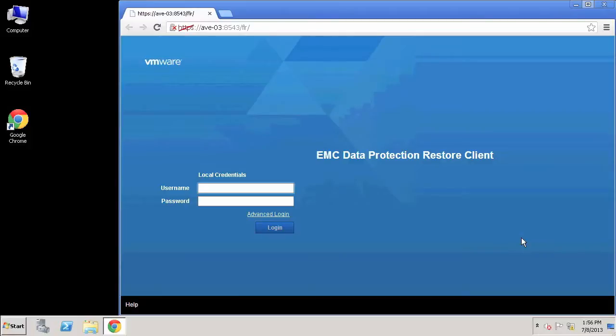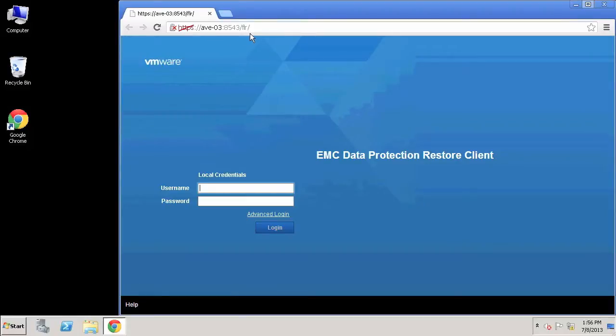You can see here I'm in a specific Windows virtualized system, and I've opened up a direct web browser connection directly to the Avamar instance that I have here, which is a portal that administrators can provide to their end users to log into.